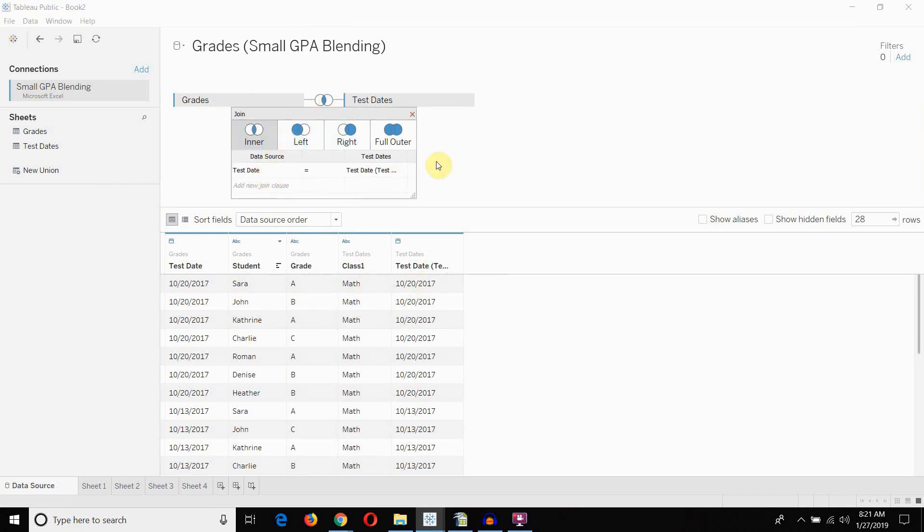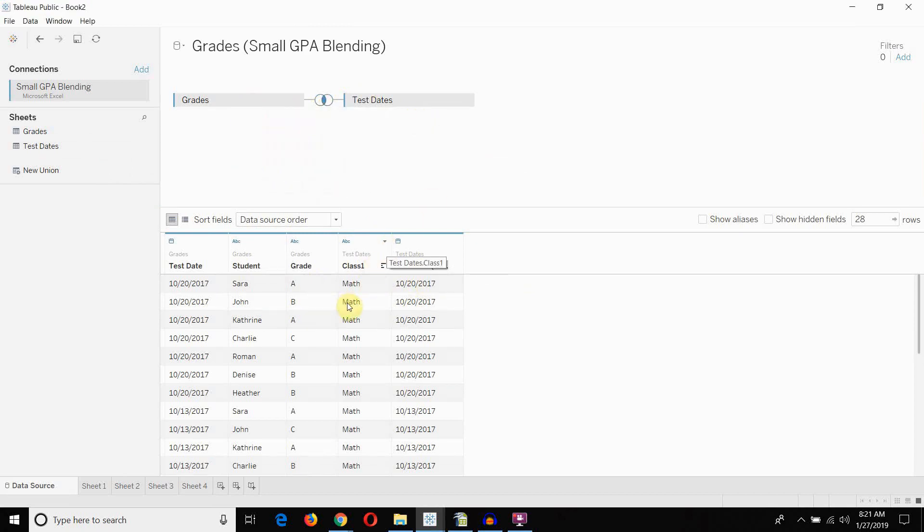And that will allow us to use the class at the row level without the data blending. And that will also allow us to avoid that asterisk if we do that. Because we're doing the one-to-many join in the data source instead of by data blending. That will allow us to bring in the class without ending up with an asterisk every time we have multiple dates.